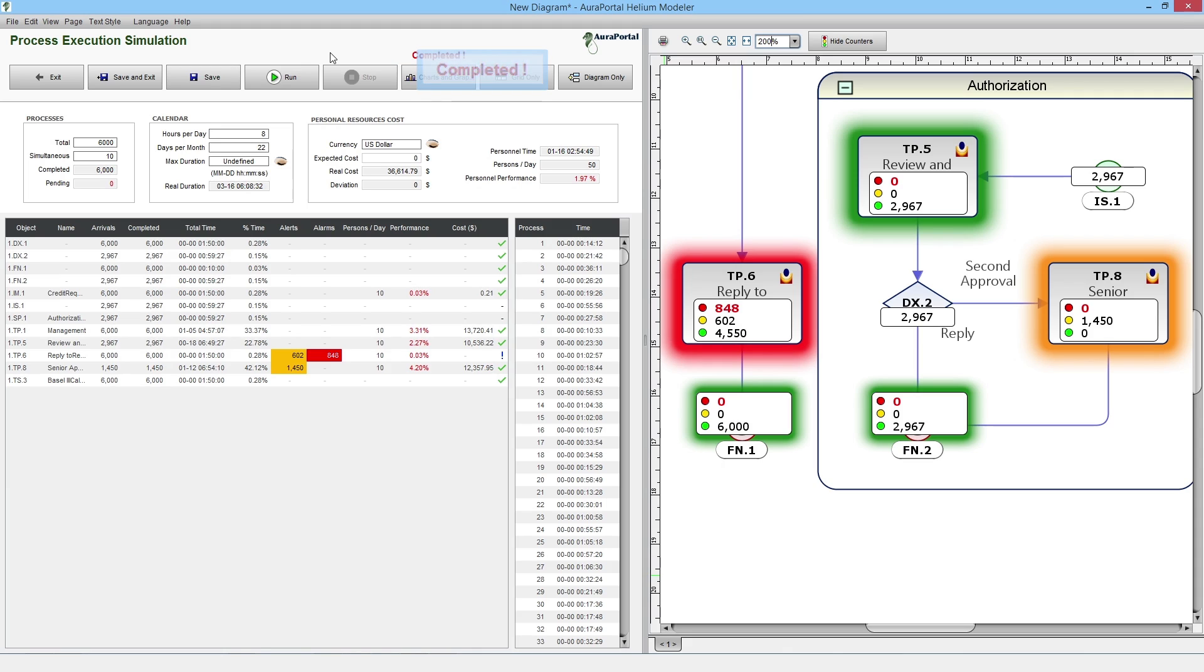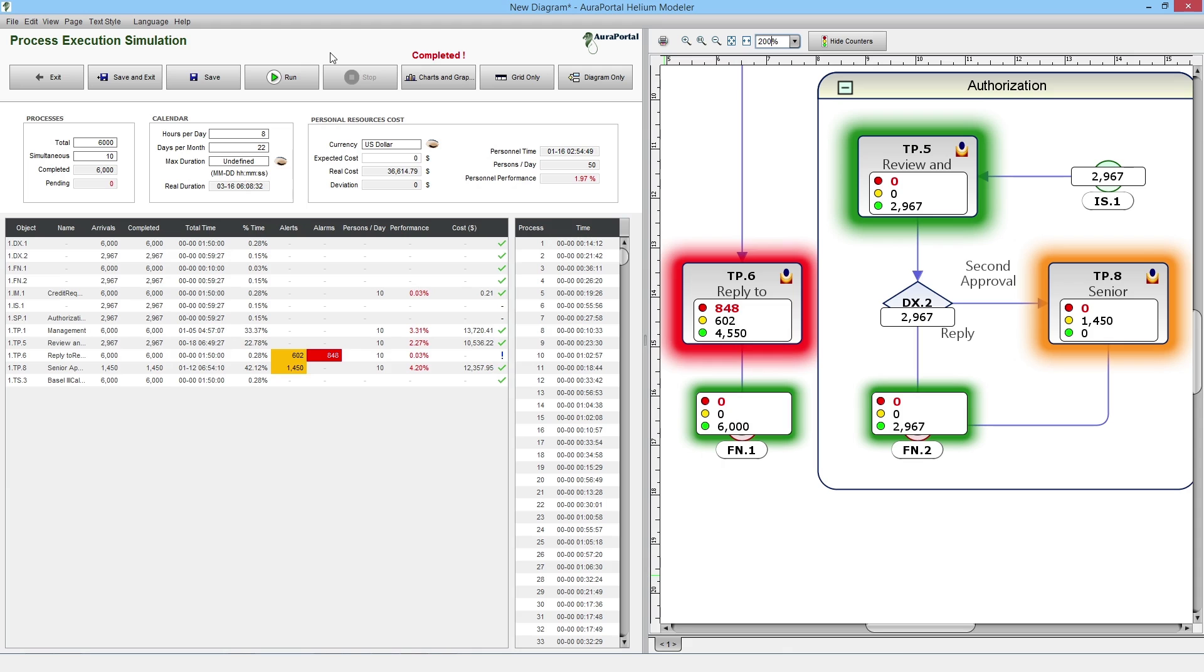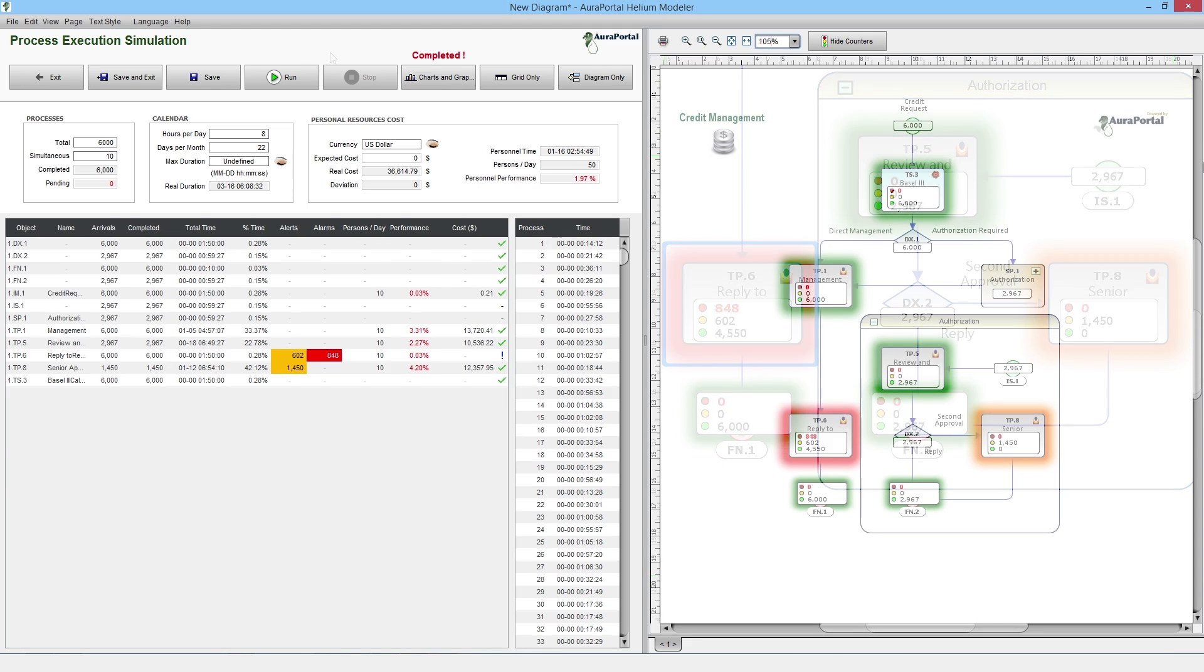Therefore, we can start analyzing the results. We see that the number of alerts in TP8 equate to the sum of alerts and alarms in TP6, from which we can deduce that by improving the performance of the TP8 Senior Approval task, we eliminate the delays which cause the alerts and alarms in TP6 reply to requester task.